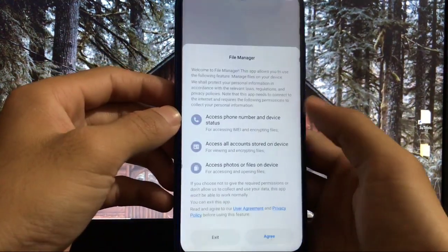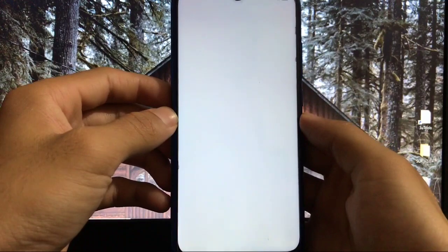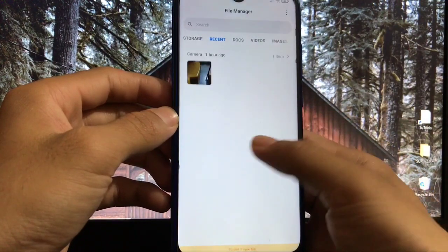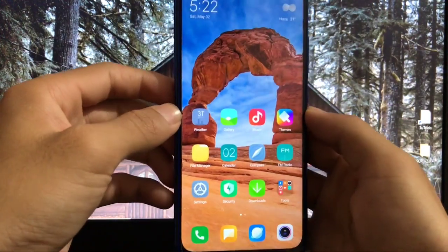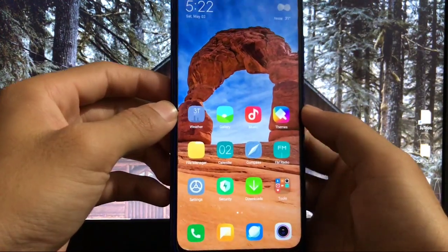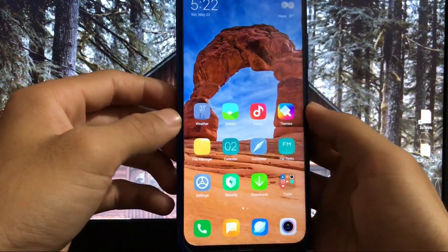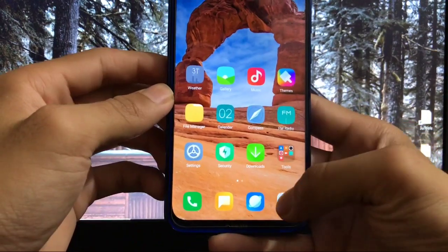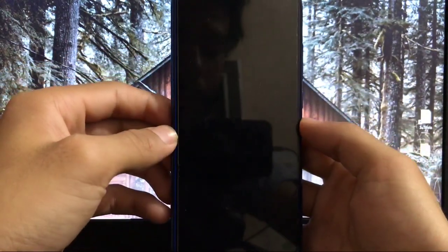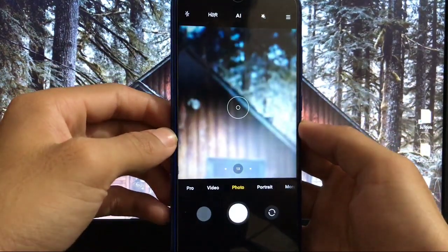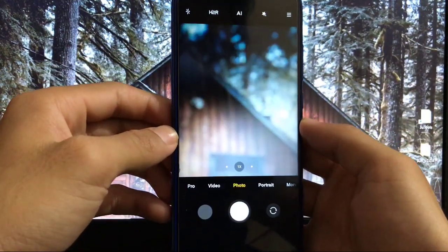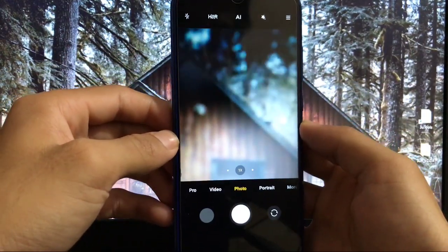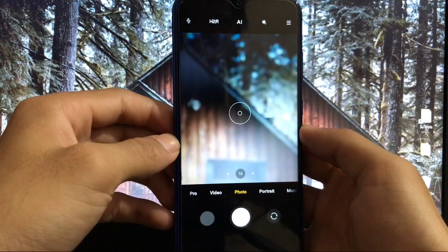File manager - everything is totally the same, no issues at all. For camera, you get MIUI 12 camera pre-installed in this build which is a very good thing.